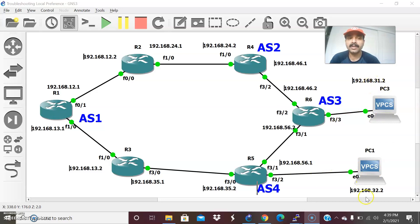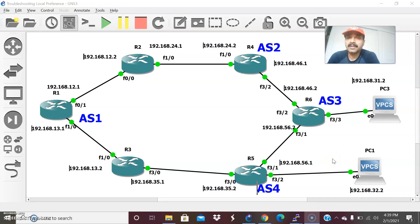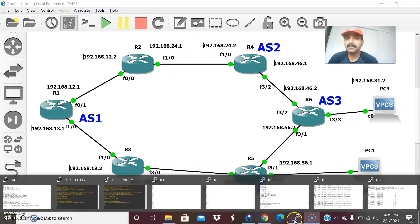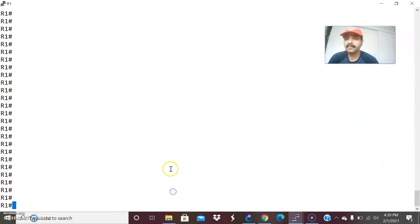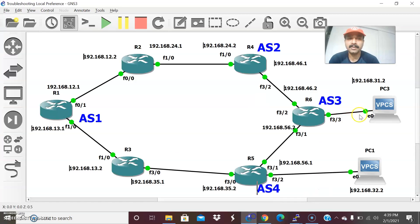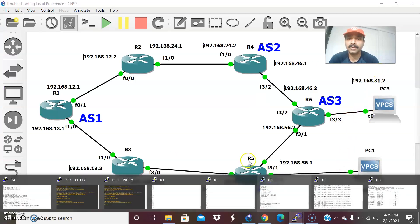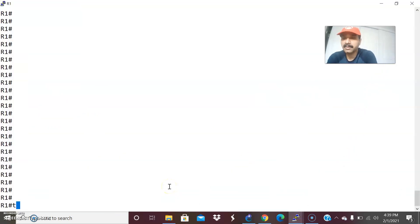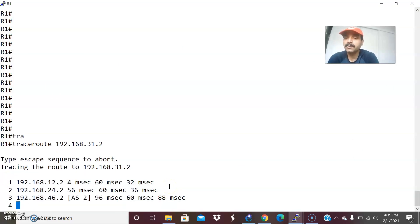Both hosts are in different subnets — 31.2 and 32.2. First, let us check the default traffic flow before applying the route map for the local preference attribute. Let us go to R1 and do a trace to the corresponding hosts 31.2 and 32.2. Let us trace 192.168.31.2.